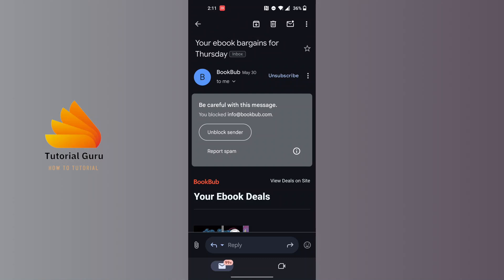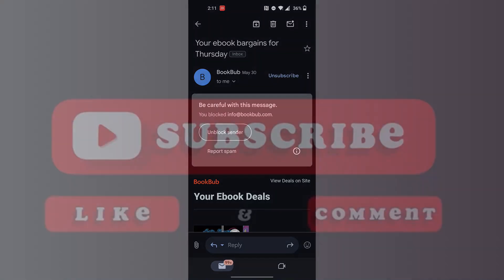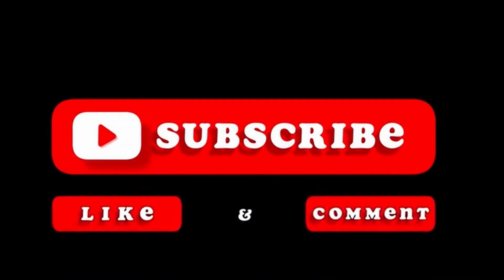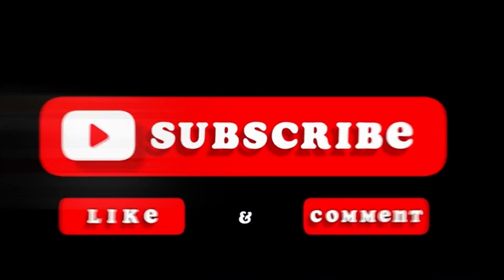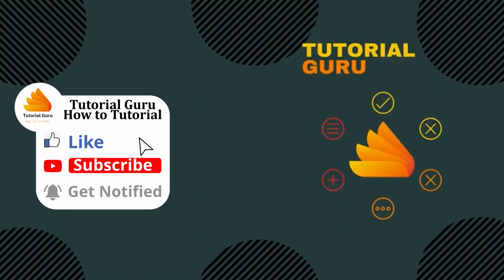If you have any confusions or questions regarding the topic, feel free to comment in the comment section below. Don't forget to like, subscribe, and hit that bell icon for more videos. Thank you for watching, peace!